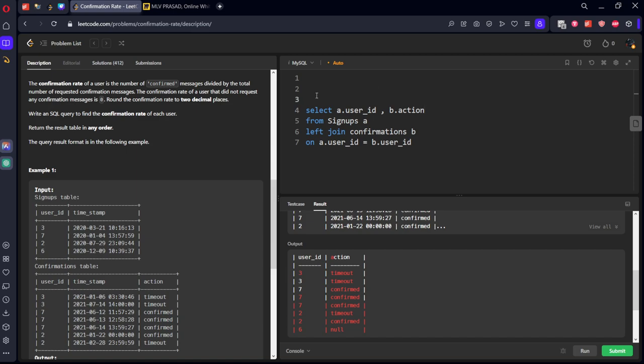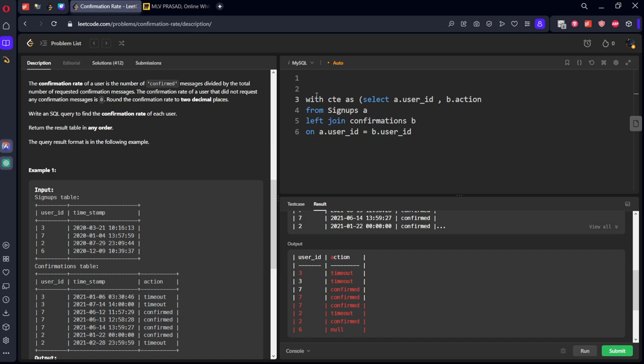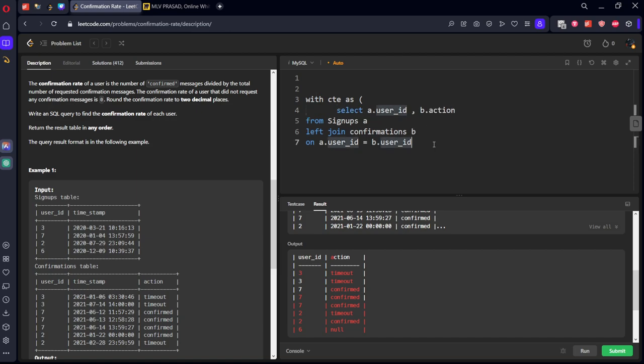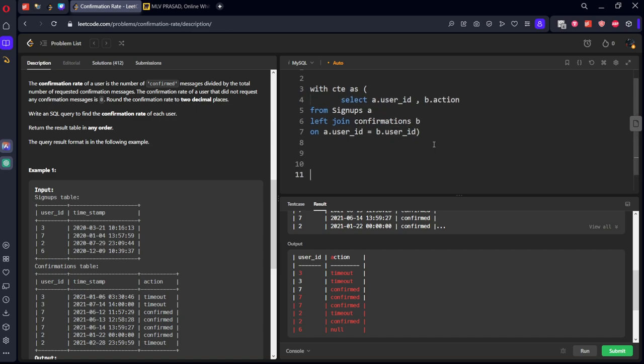Okay, we got this table. We need to group by this. Let's call it CTE.